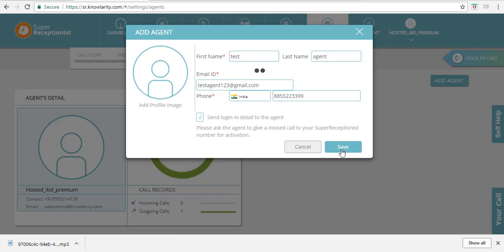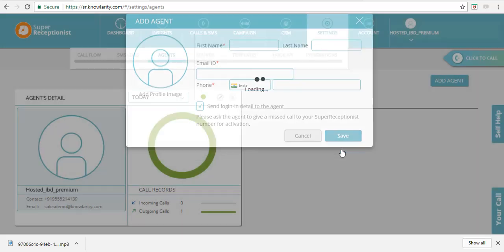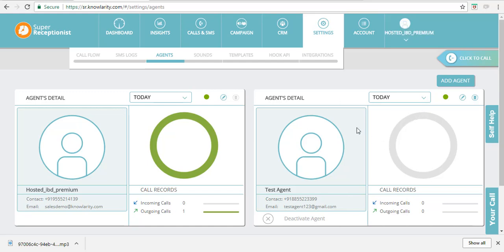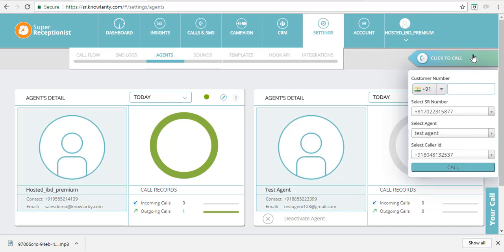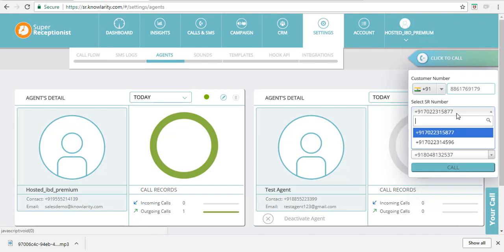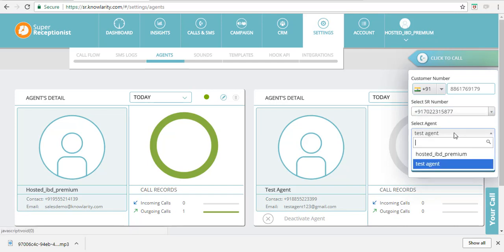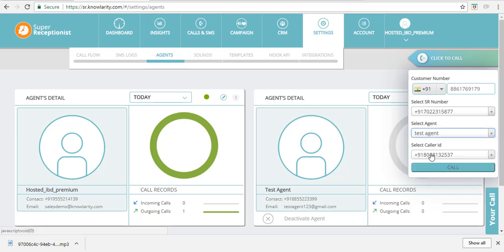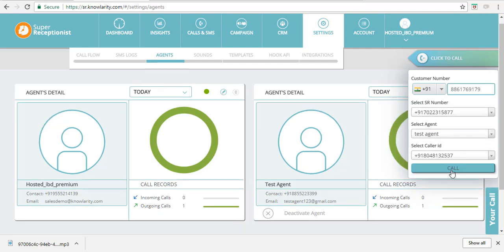Now to initiate the call, click on this click-to-call widget. Enter the customer number, select SR number. If there are multiple SR numbers, you can select any of your desired number. Select your agents from this drop-down menu. The caller ID number is the caller identification number that will reflect on the phones of agent and customer when the call lands on their handsets.